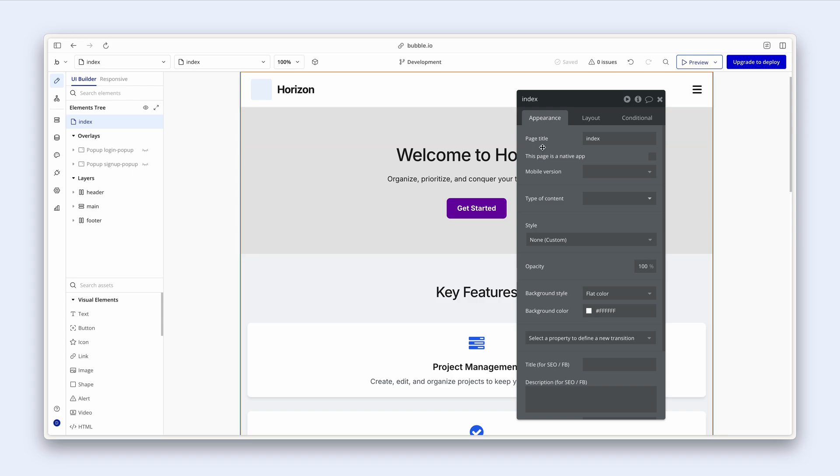One of them is my page title. I don't want my page to be called index. This is really placeholder text. What I want to appear when someone opens my app in a browser is for the page title to appear nice and neat. I'm going to change this to my brand.